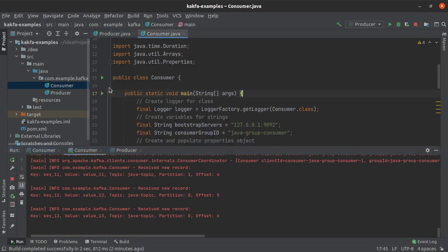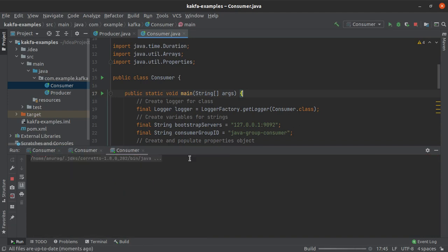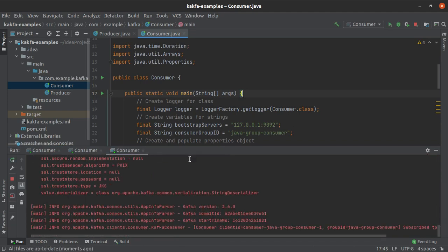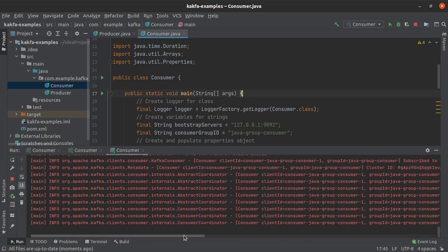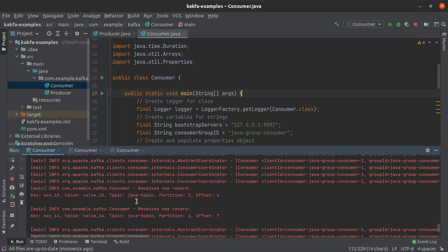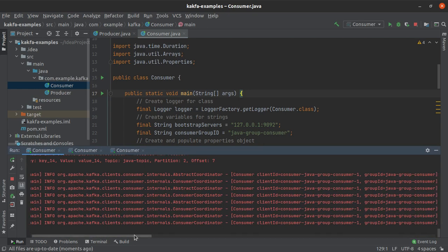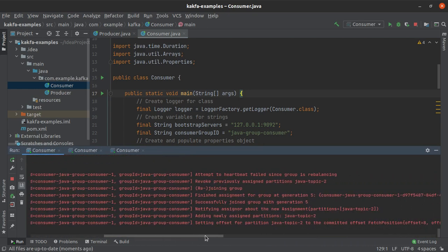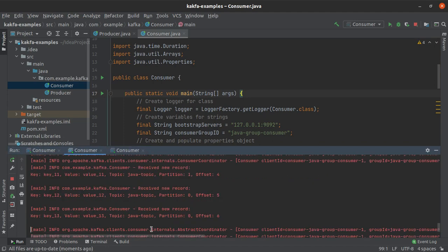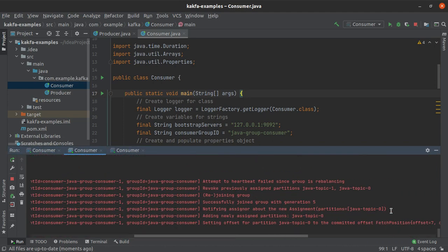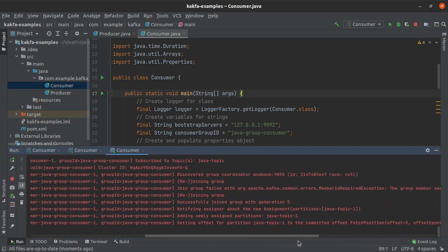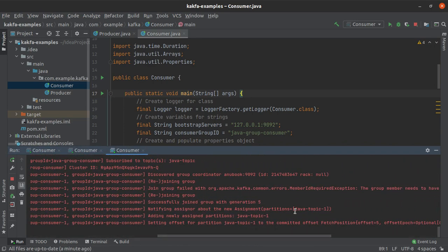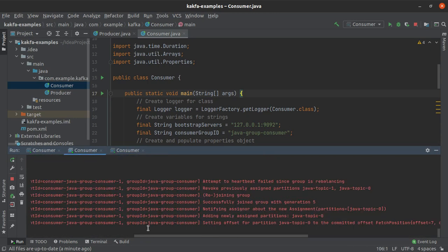So what we'll do here is we will launch one more consumer and now each of our consumers will be consuming from one particular partition of the java topic because we had three partitions in that topic and now we have three consumers. So let us see whether the rebalancing has finished, this consumer will consume from the second partition, this consumer will be consuming from the very first partition which is partition number zero and this consumer will be consuming from partition number 1.